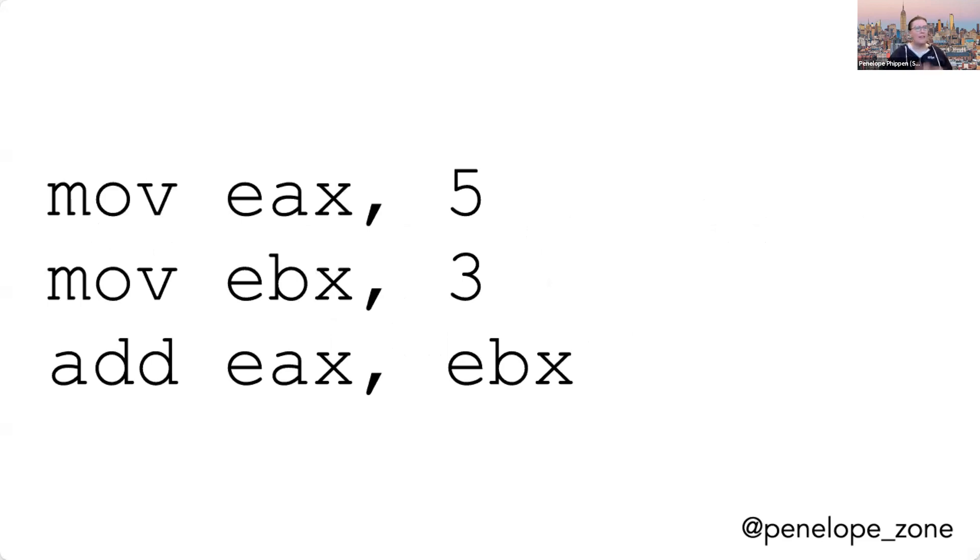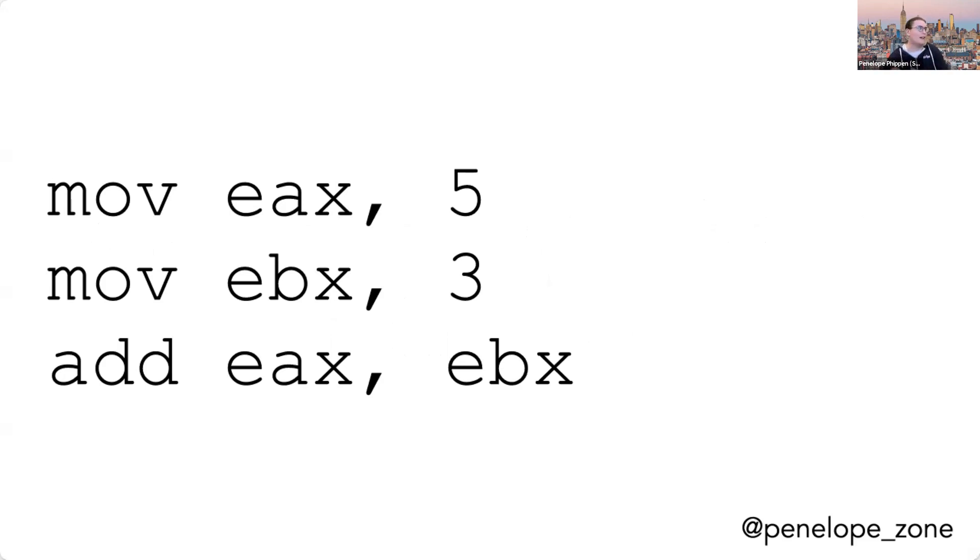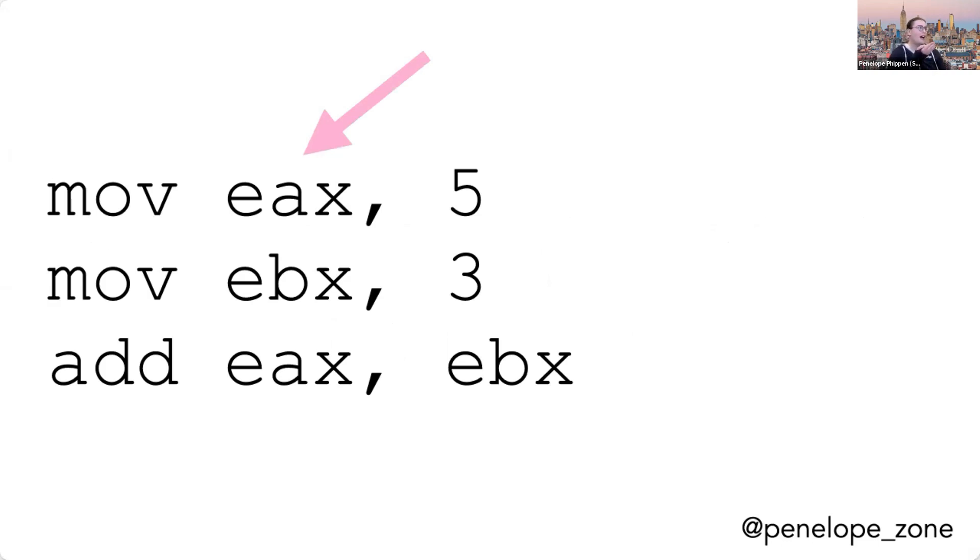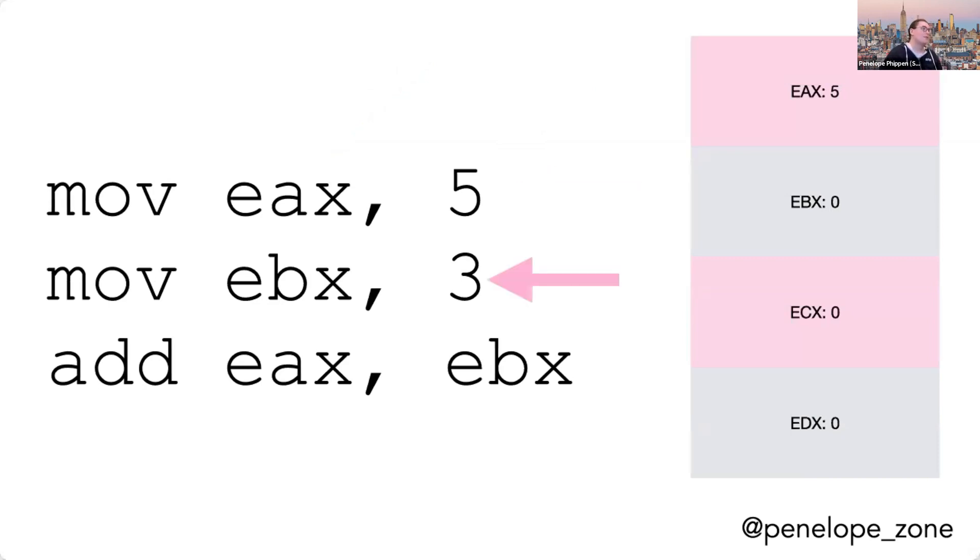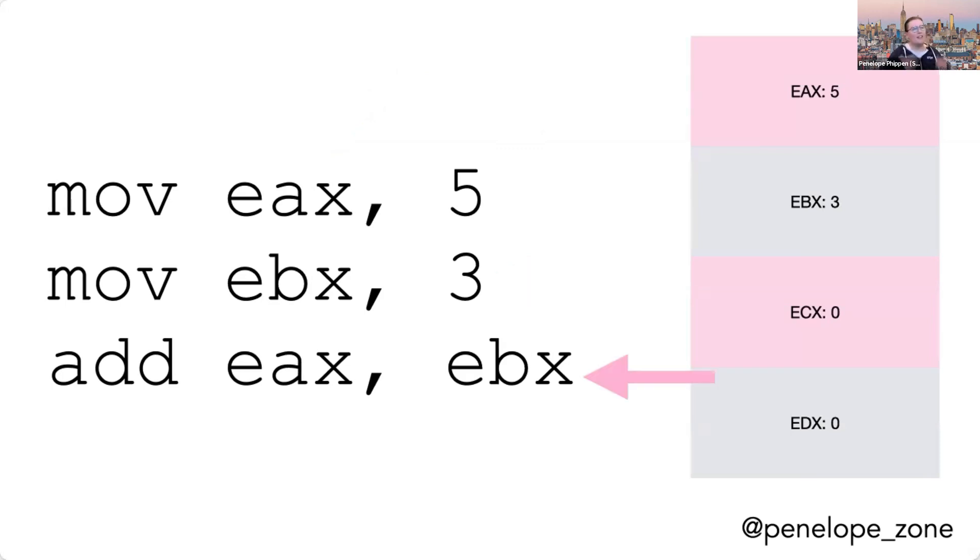Our x86 assembly looks something like this, where we have instructions and they have arguments. So this MOV instruction is used to load a value into the register. And EAX here is the name of a register. So executing this instruction MOV EAX 5 will store the value five in that register. And so if we execute this program from top to bottom, we'll move the value five into the register EAX, we'll move the value three into the register EBX, and then we'll come to addition.